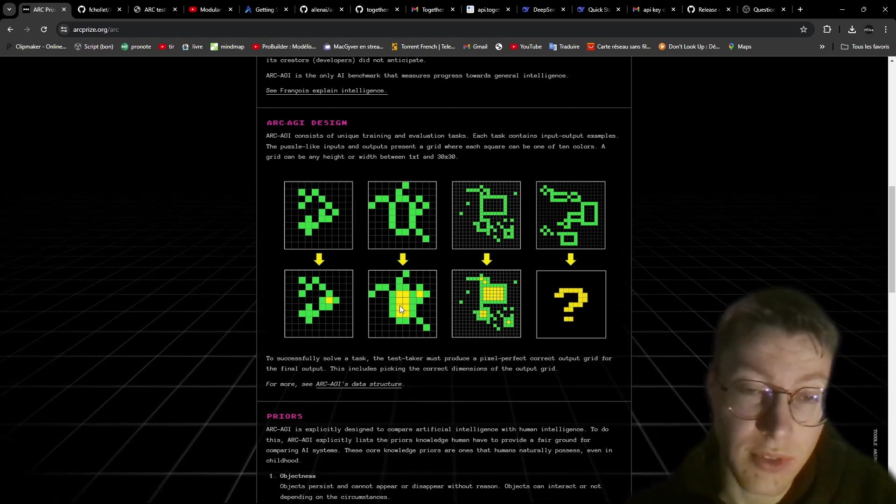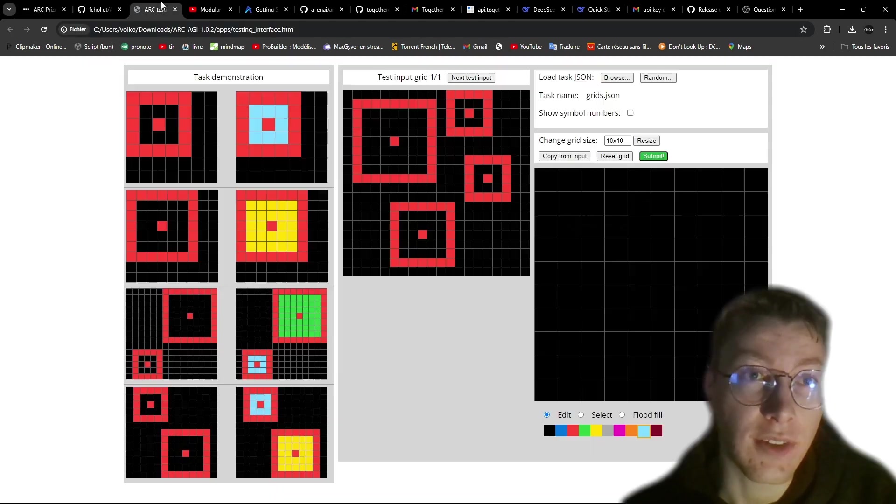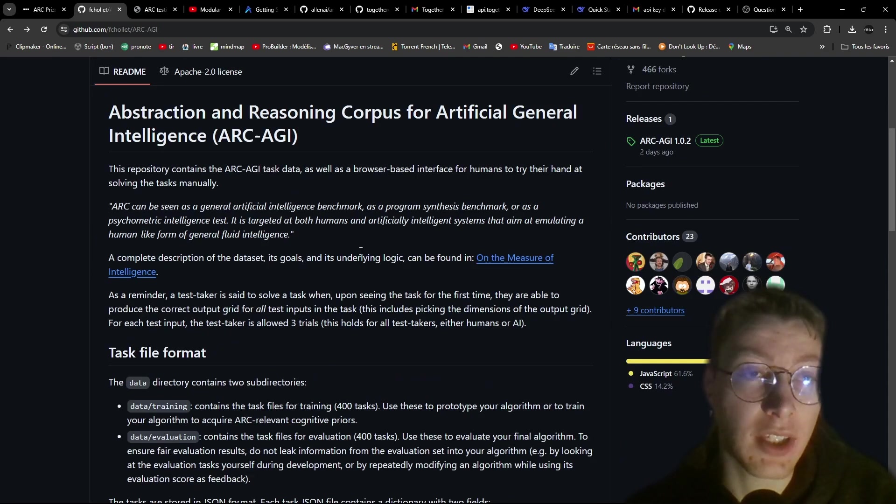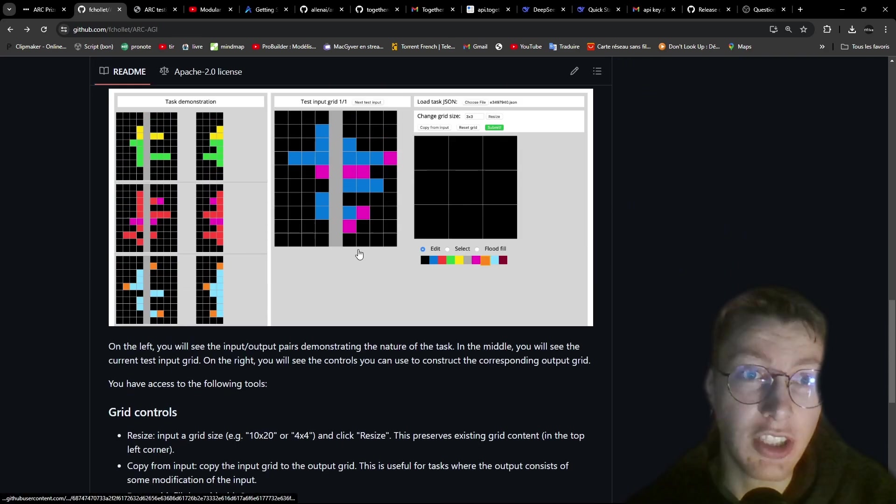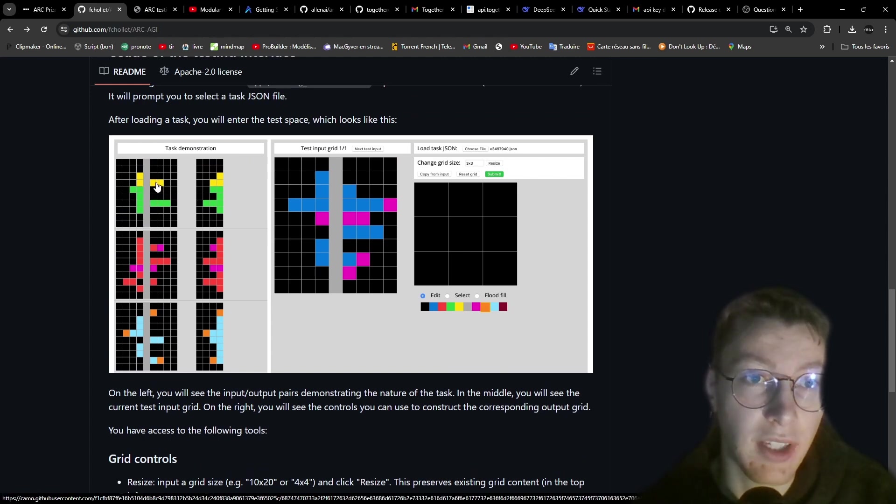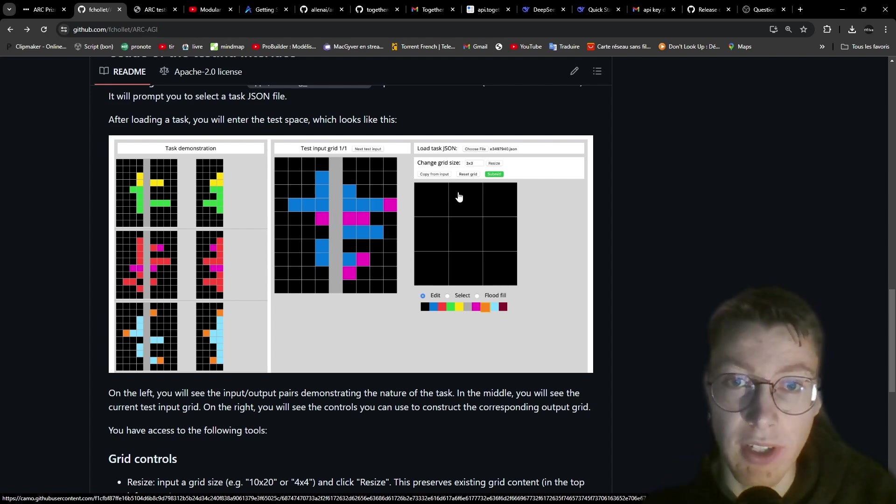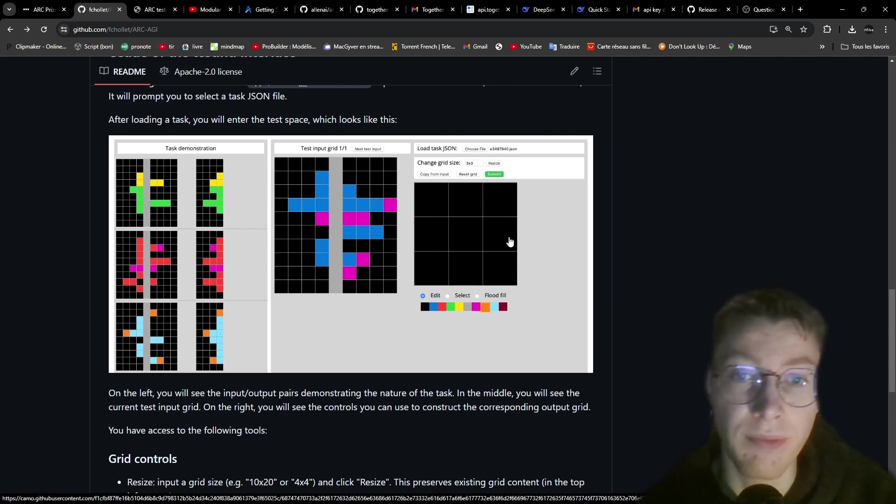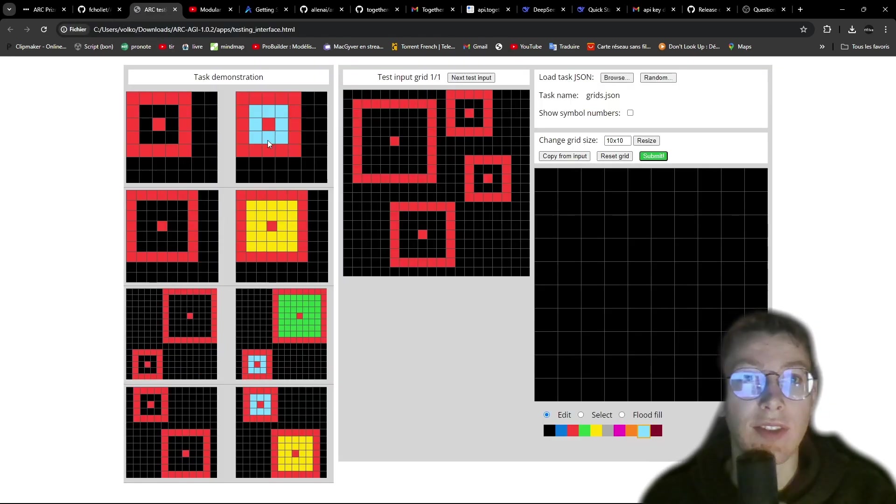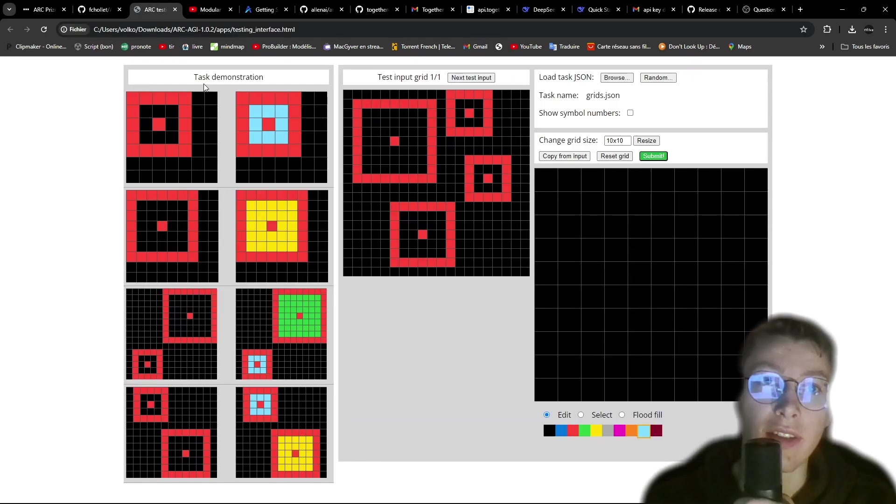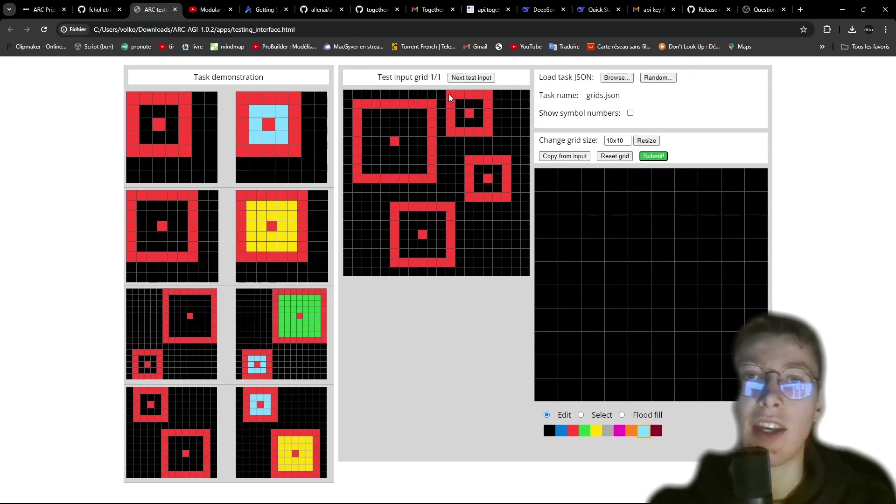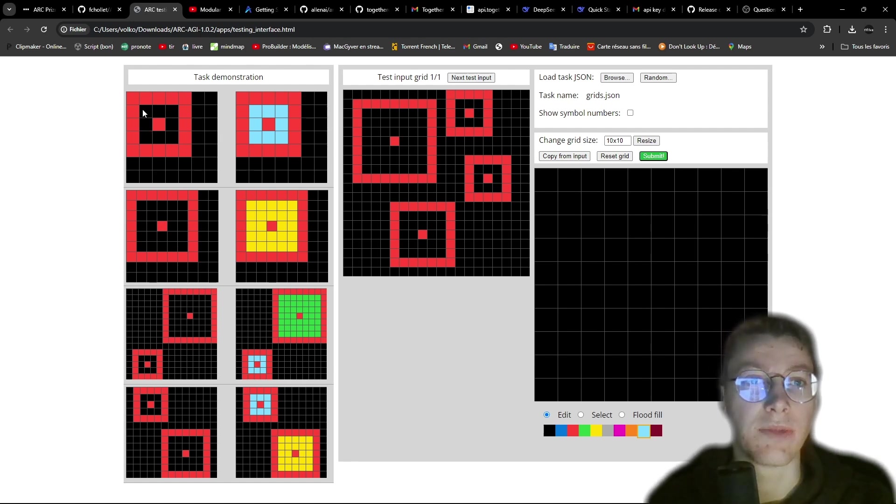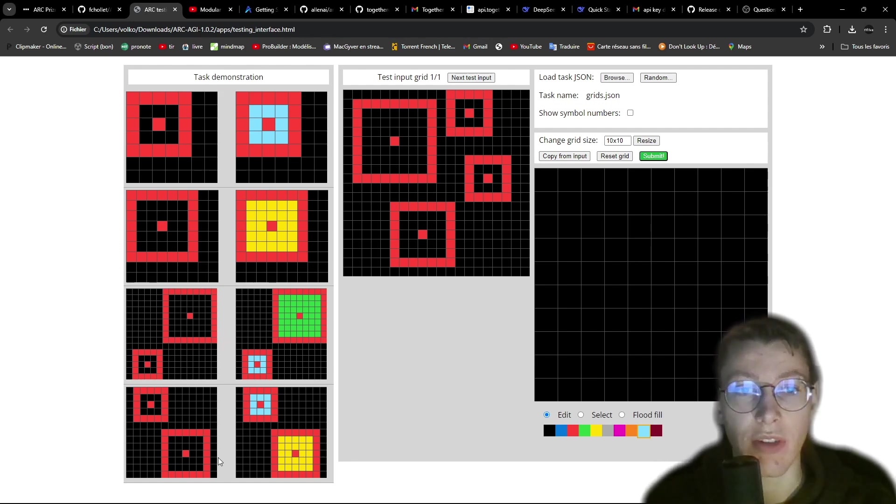So here is the GitHub repo of the challenge. You can see that there are all the tasks. For example, here is a flip - you need to flip this right here to get the results. So you do it right here and you need to write it just here. So you can clone the repo and test it by yourself as a human.